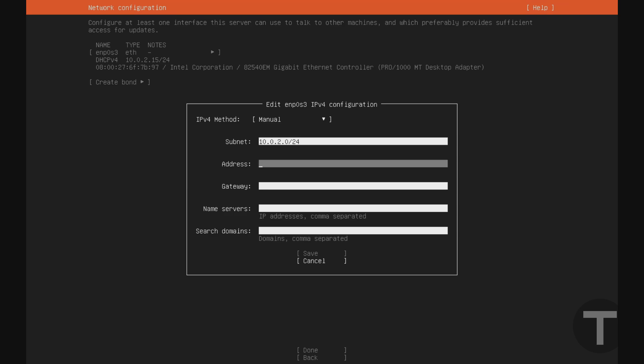I'm going to go down to address here, and I'm just going to type in the same address that we were assigned from the DHCP server. And now the gateway is going to be the IP address of your main router. Now in most cases, again, this is going to be the beginning of your subnet here, with the last octet, or the last number, just being one.